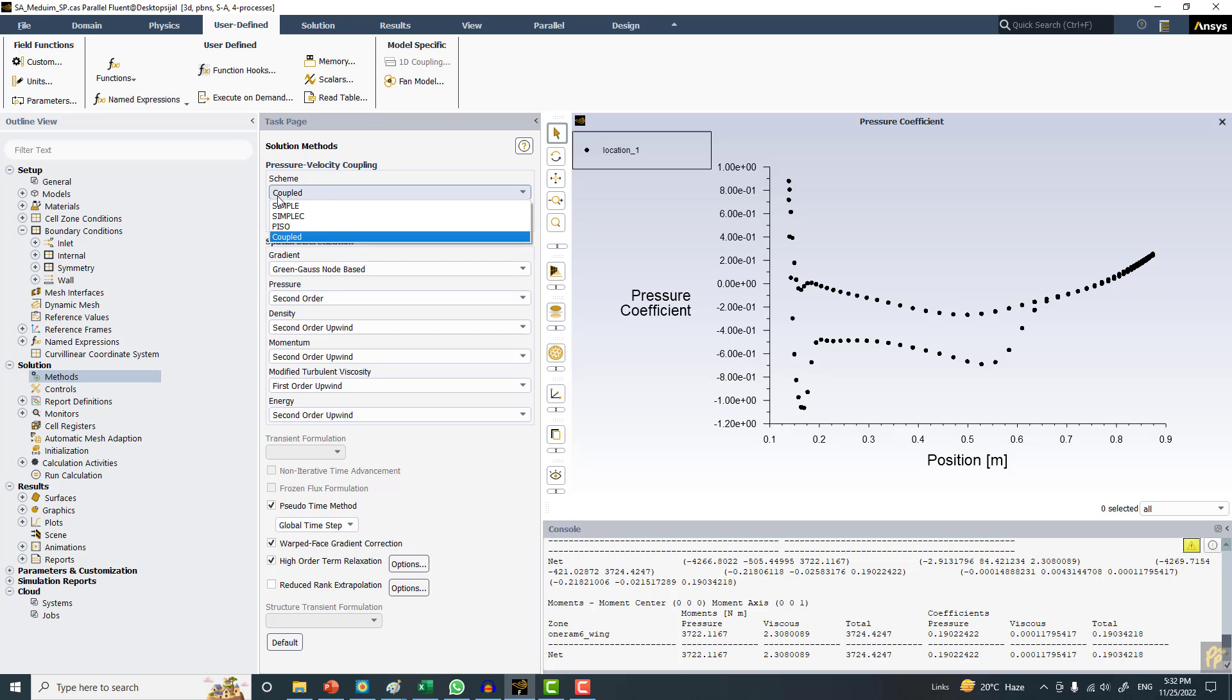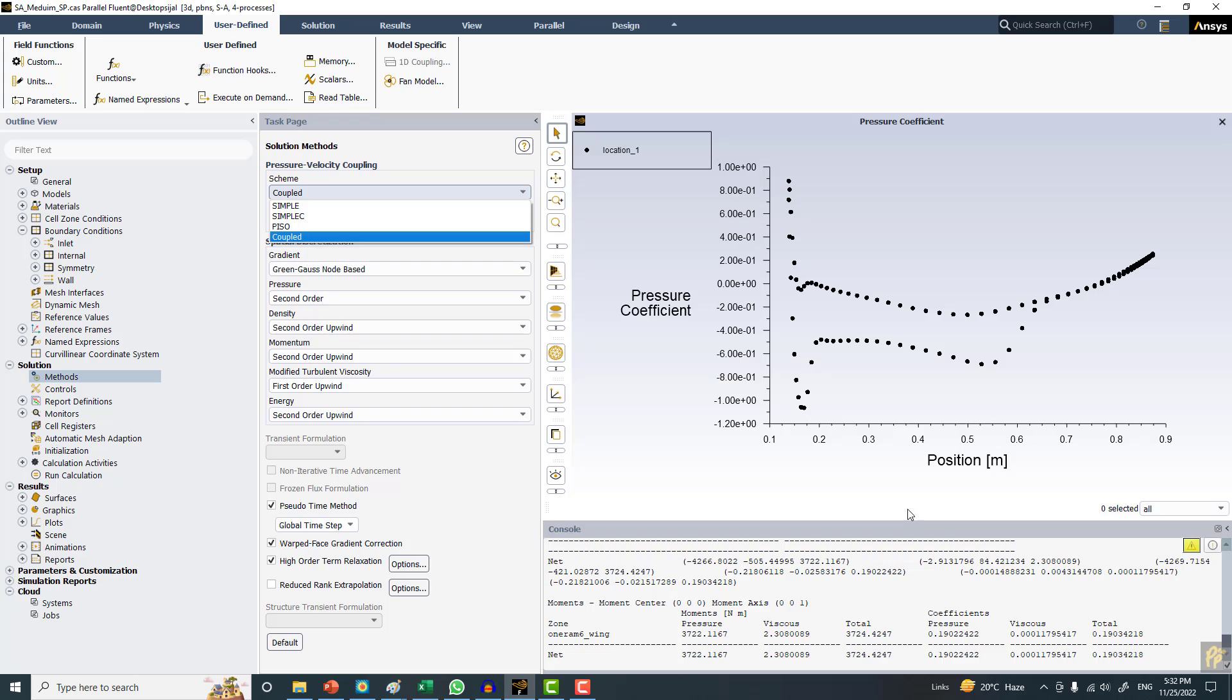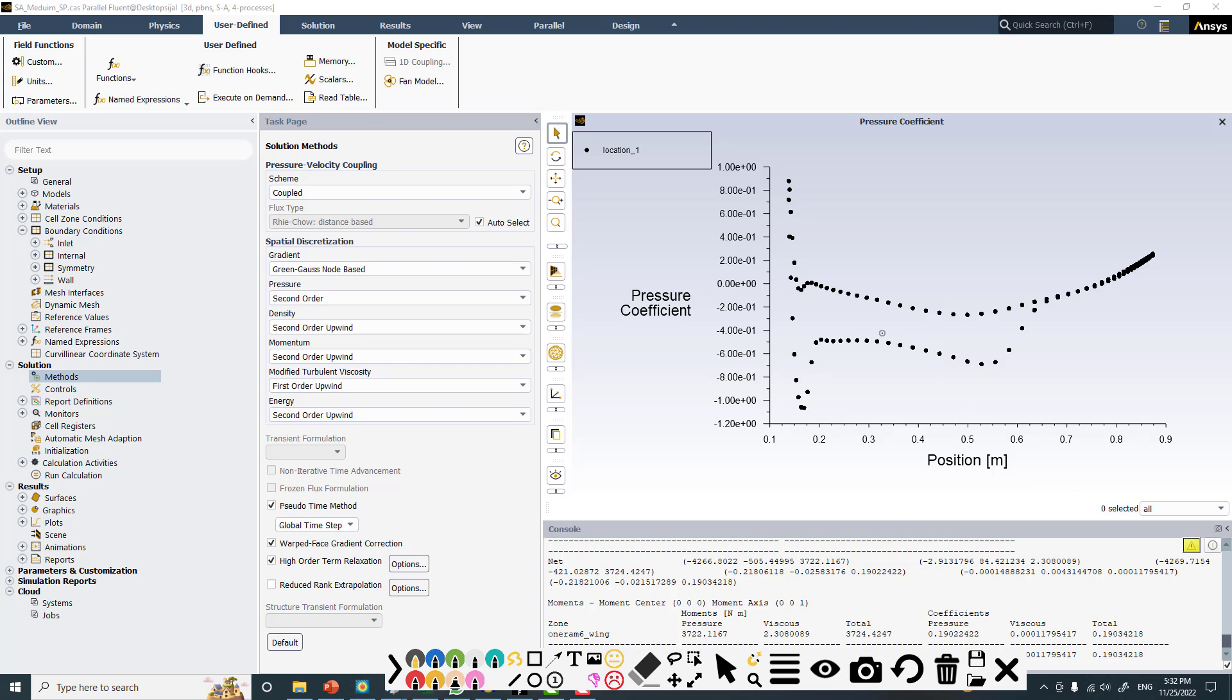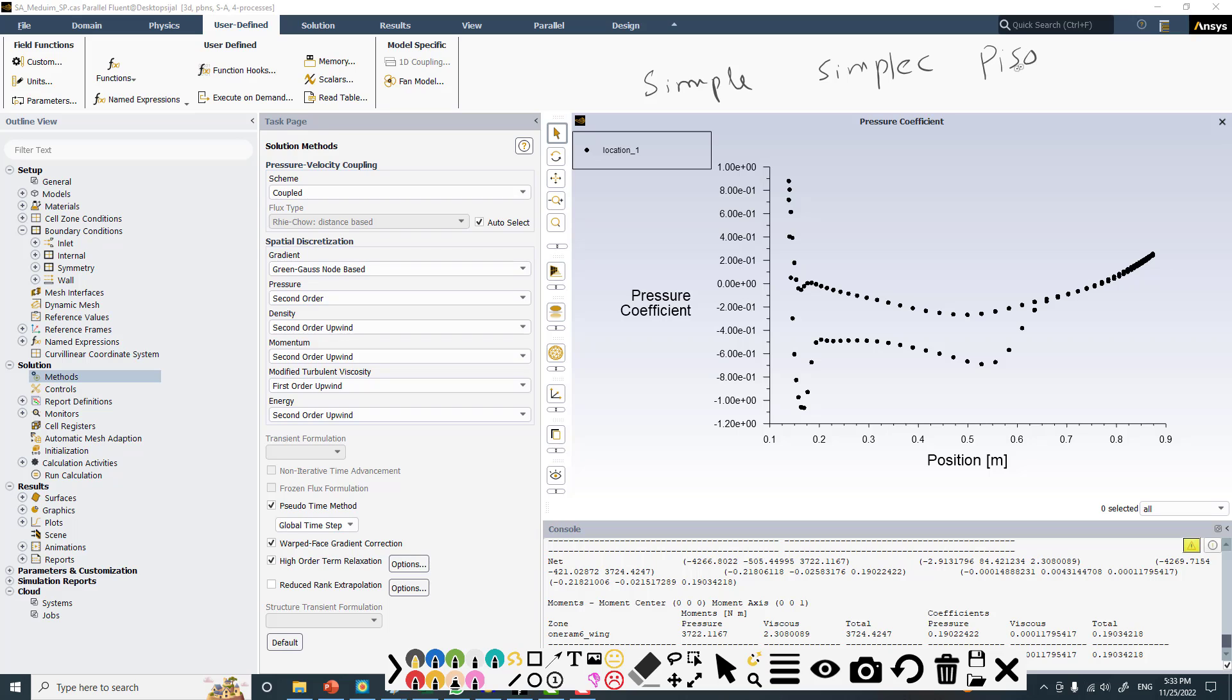Coupled is the default one, then simple, simplex, and piso. The difference between the two sets is that simple or simplex work on the same principle - only difference is there are some changes in the formulation. Piso is the same thing but for transient flows.